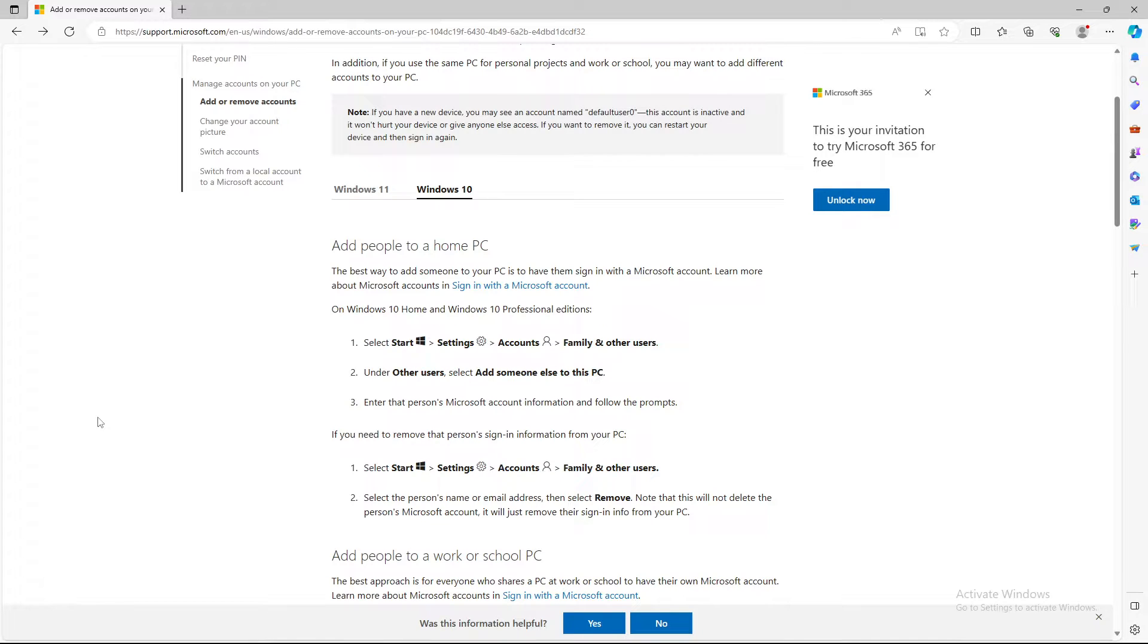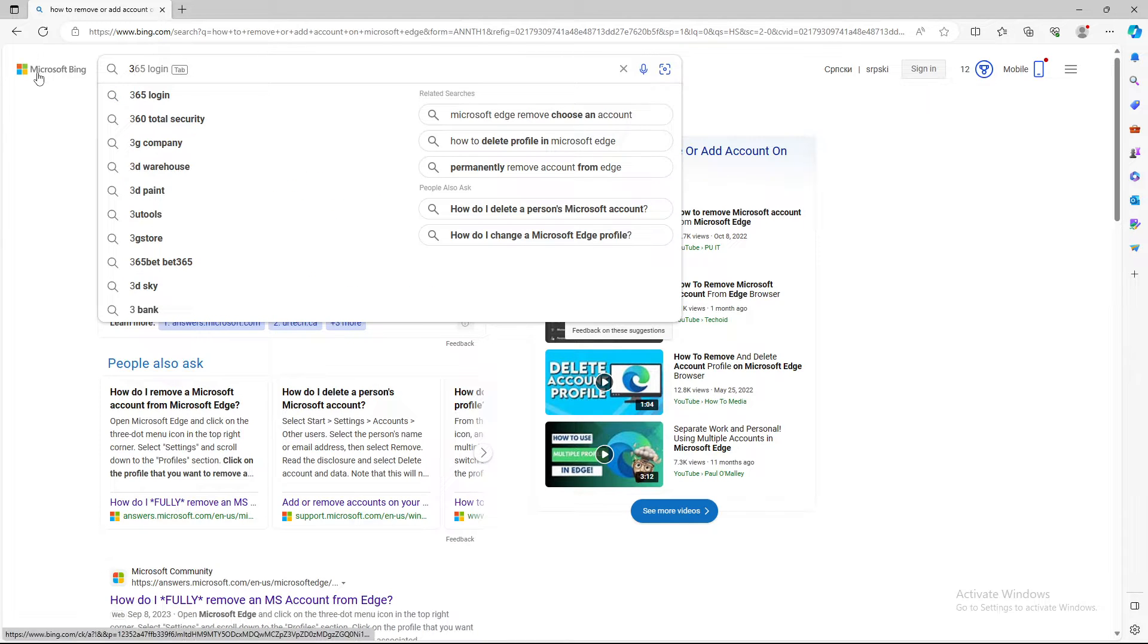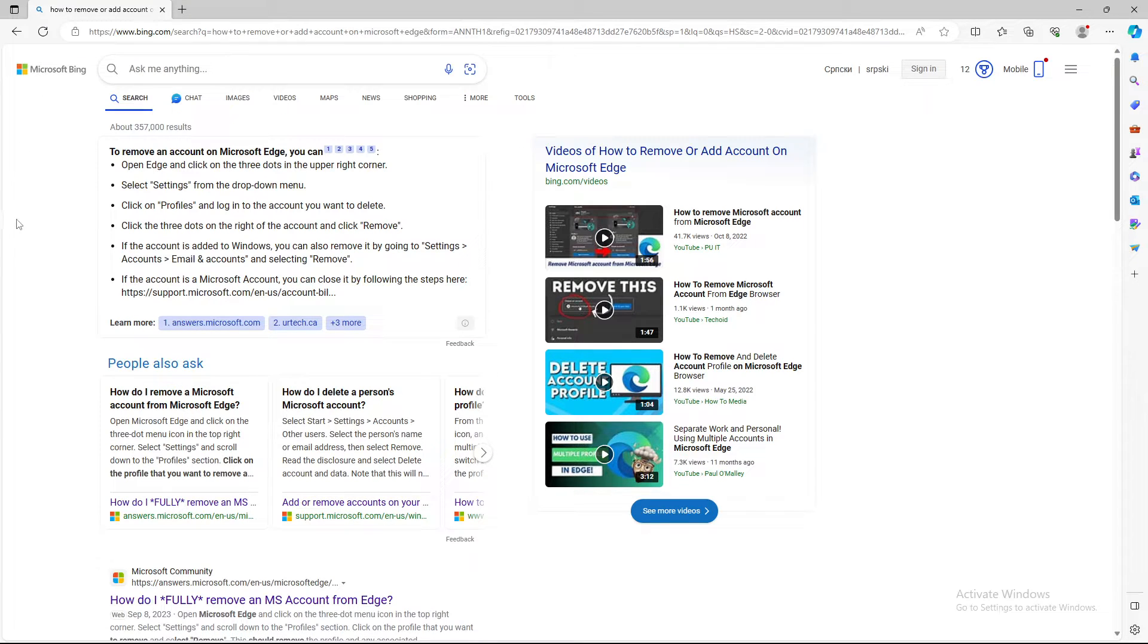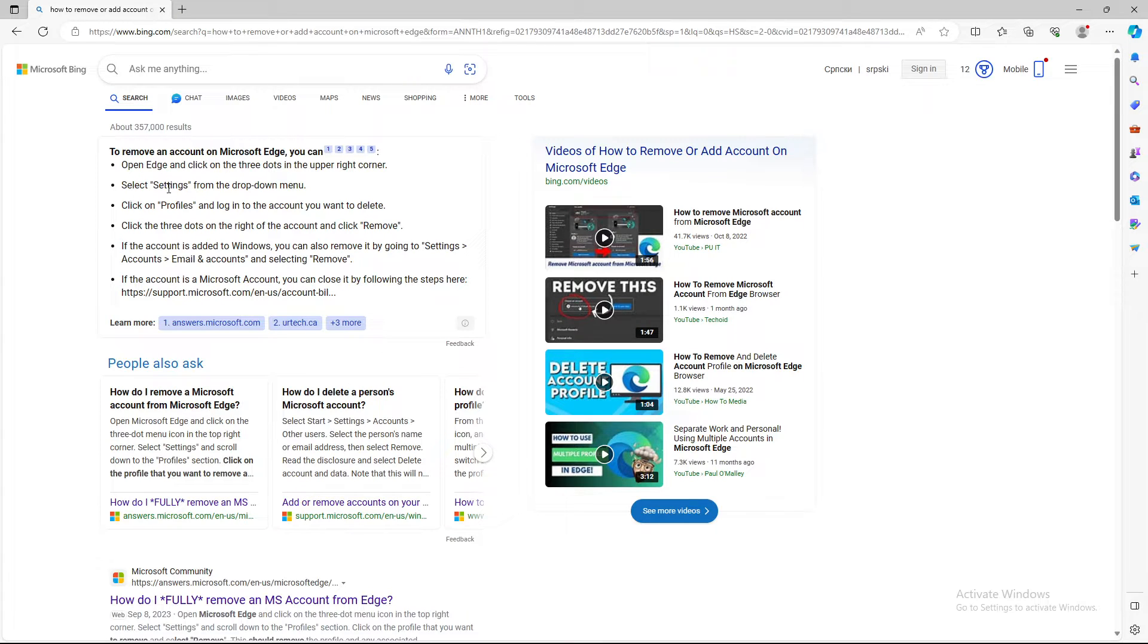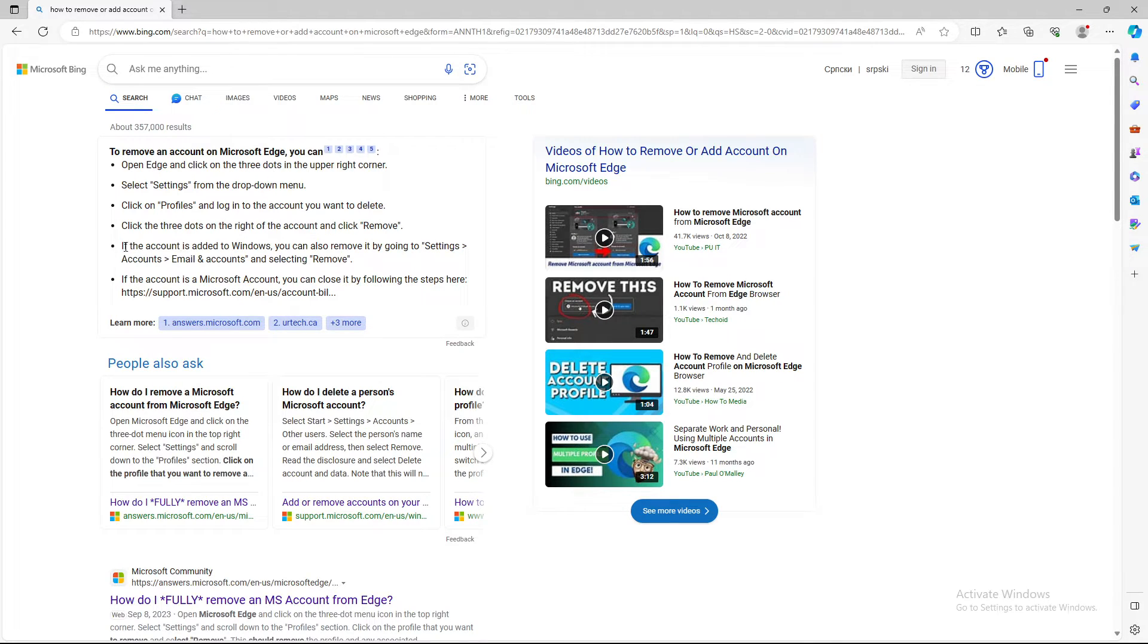But if you want to remove people from your browser, you go to Edge and click on the three dots in the upper right corner, select Settings, click on Profile and log into the account you want to delete. Click on the three dots on the right corner of the account and click Remove.